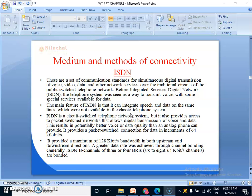Before Integrated Service Digital Network, which stands for ISDN, the telephone system was seen as a way to transmit voice with some special services available for data. The main feature of ISDN is that it can integrate speech and data on the same lines, which were not available in the classic telephone system. ISDN is also a circuit-switched telephone network system but it provides access to packet-switched networks that allow digital transmission of voice and data, resulting in potentially better voice or data quality than an analog phone can provide.